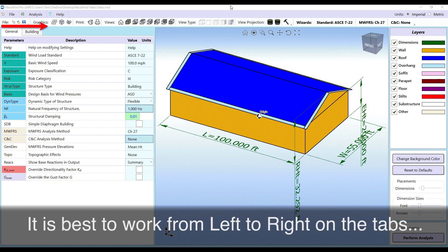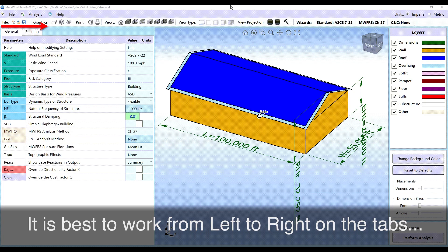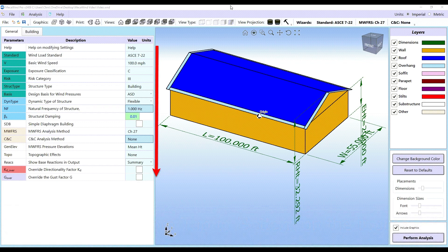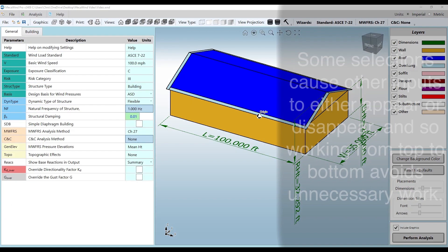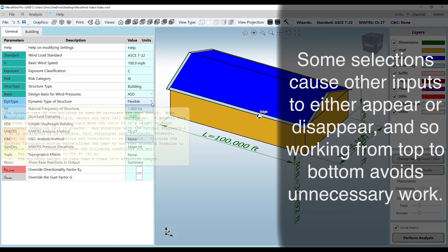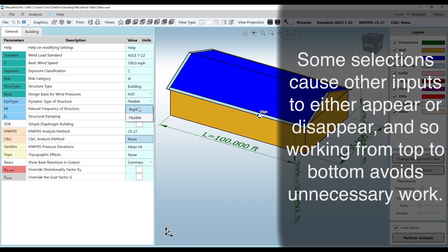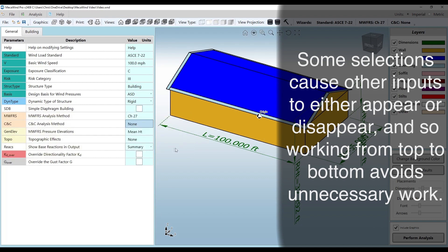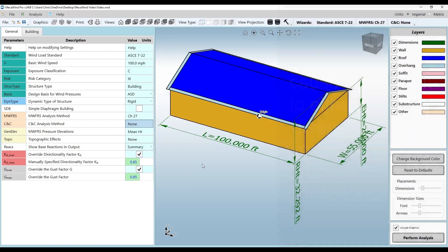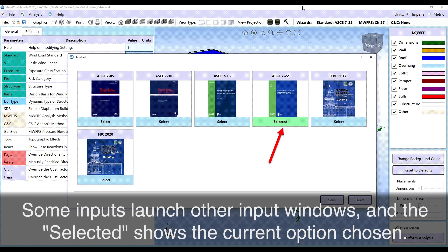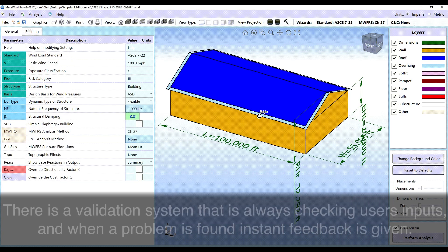It is best to work from left to right on the tabs. Also work from top to bottom on the inputs. Some selections cause other inputs to either appear or disappear, and so working from top to bottom avoids unnecessary work. Some inputs launch other input windows and the selected shows the current option chosen.